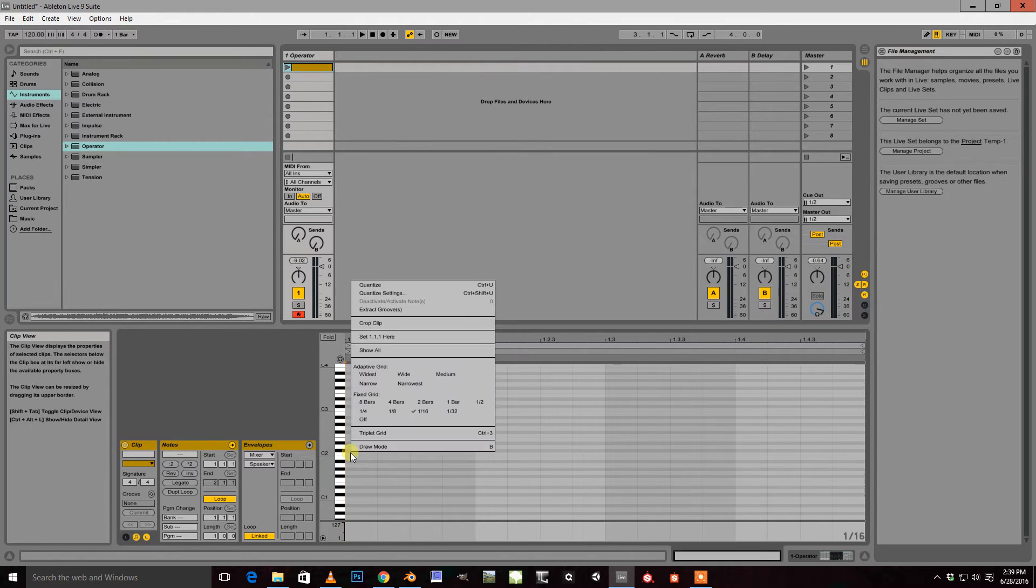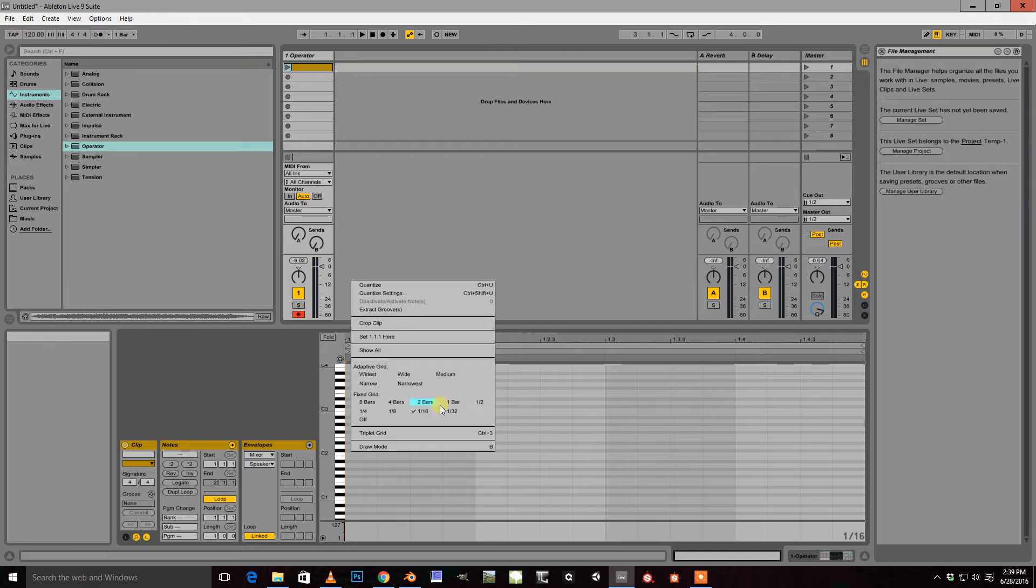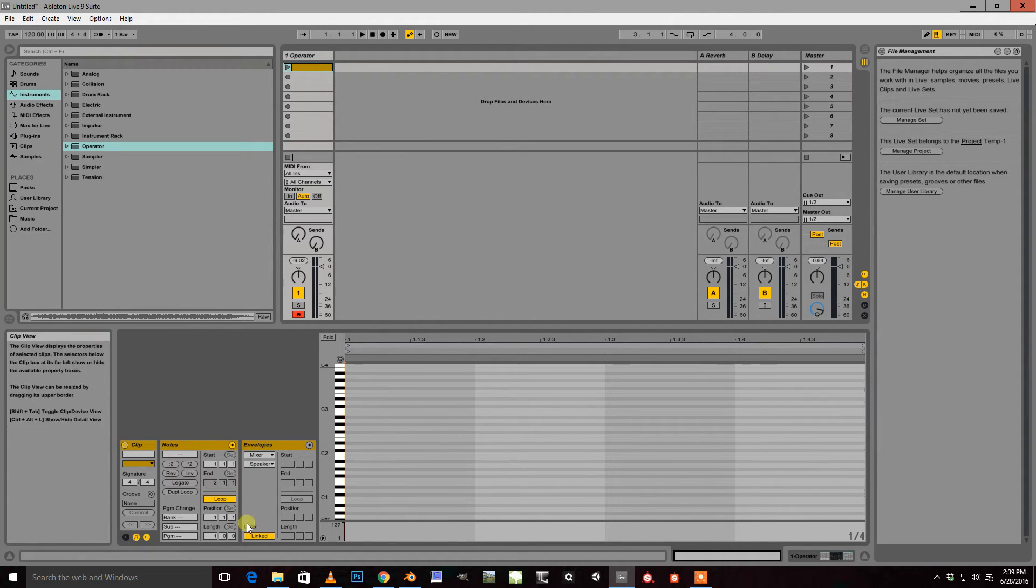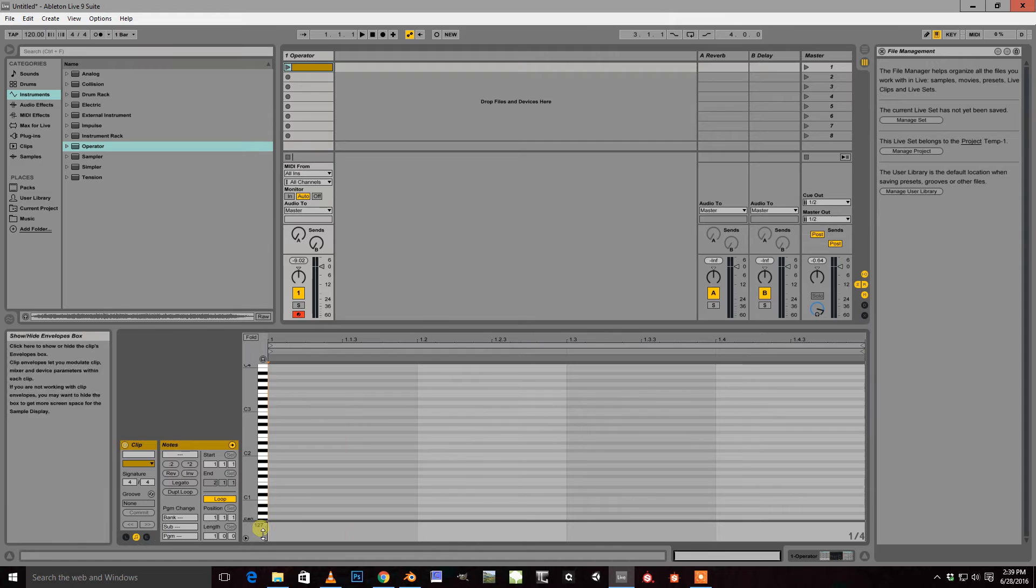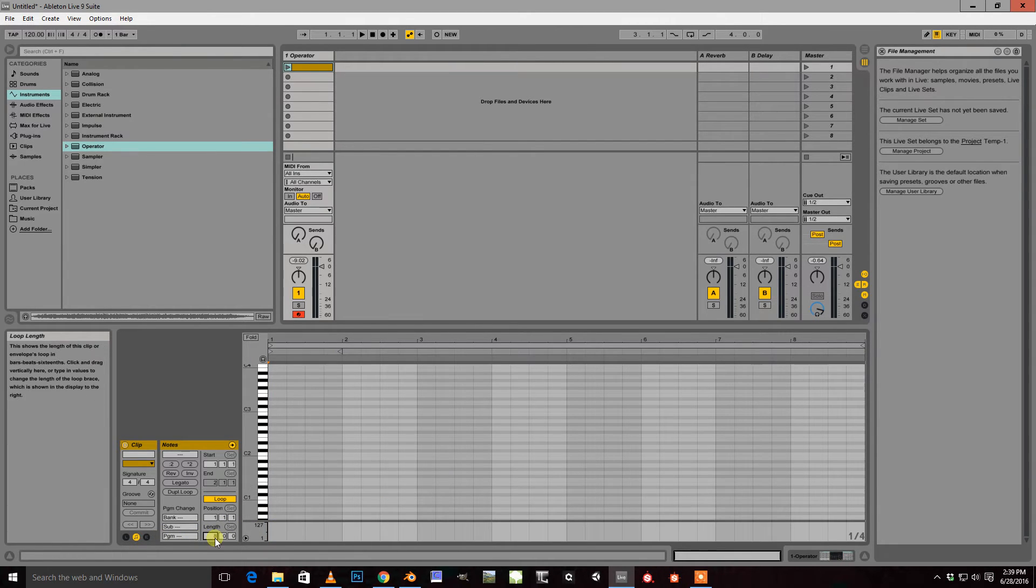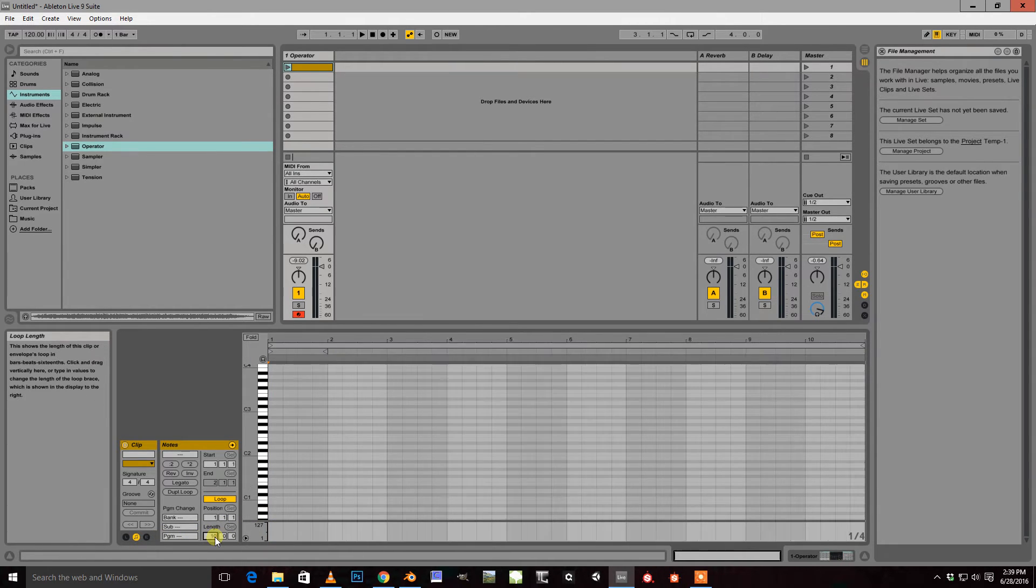And set it to be a quarter note grid and let's put our length to be 8. Actually, let's put it to be 10.